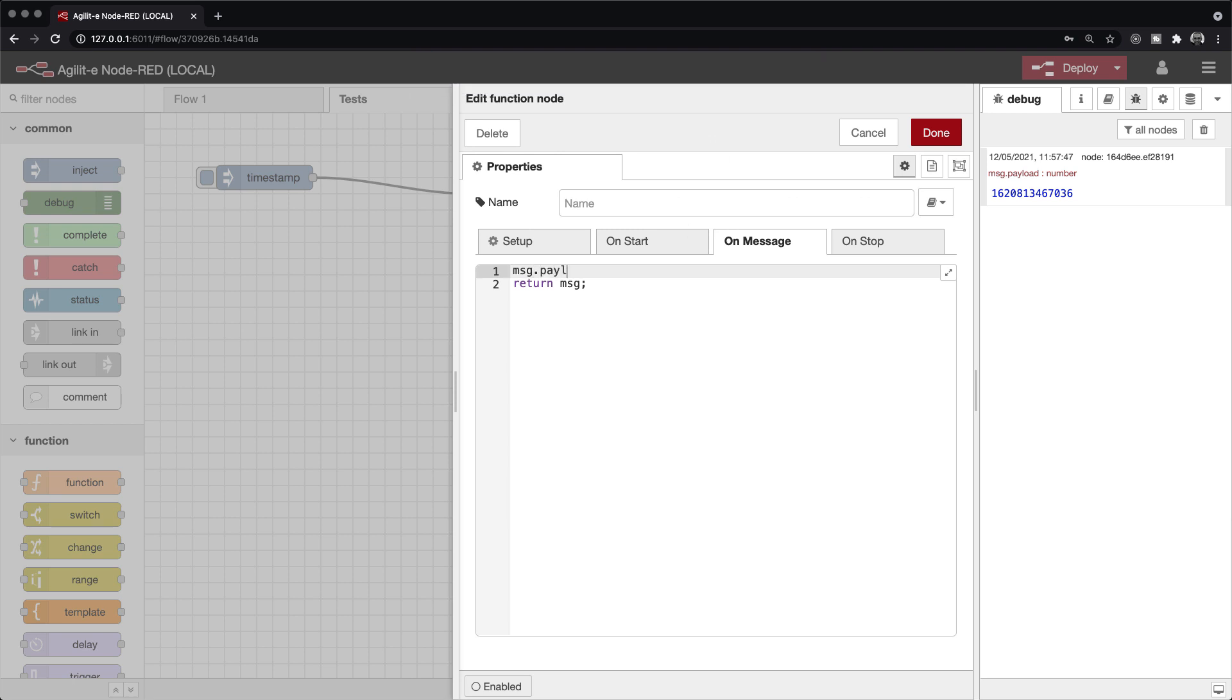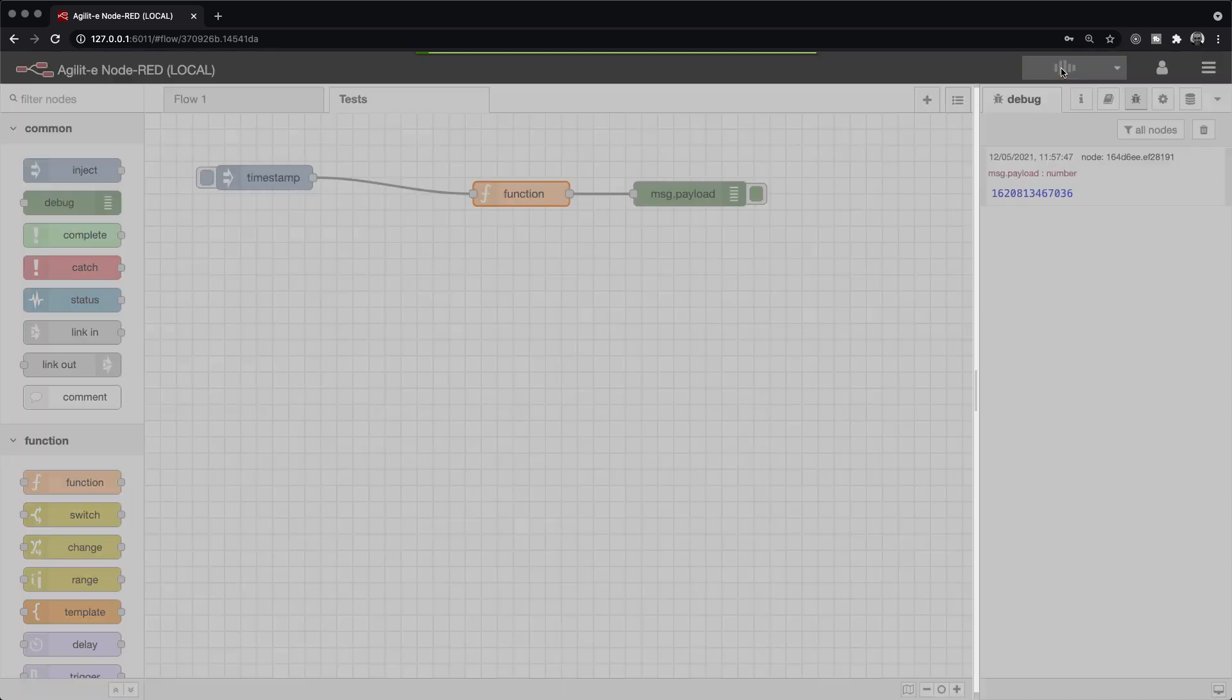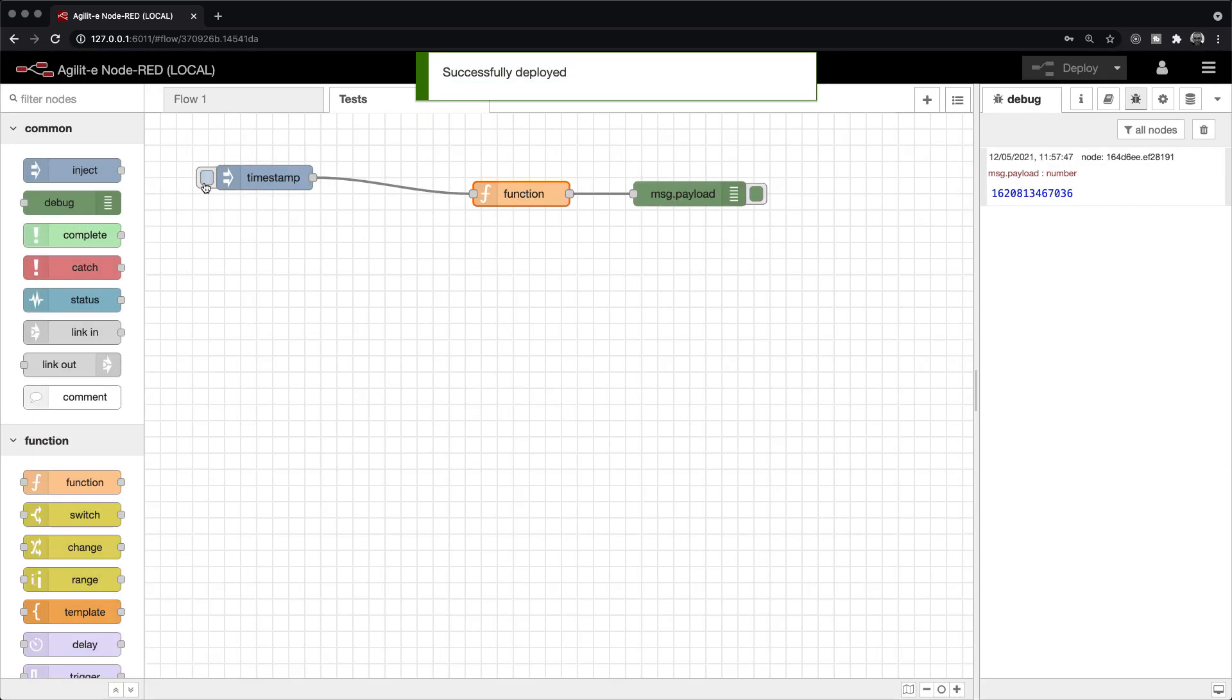The power behind Node.RED is how it hides boilerplate code from the design interface, allowing you to quickly build and deploy processes and integrations. To demonstrate this, I'm going to compare a simple Node.js app with a Node.RED flow, which will show you the time-saving to be had and why you should be excited about learning this tech.